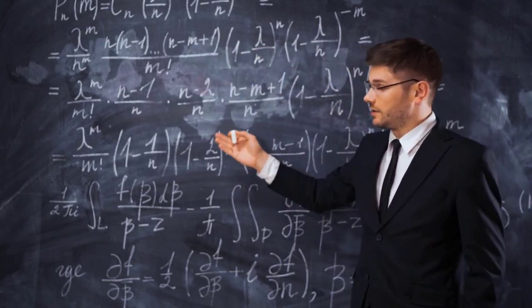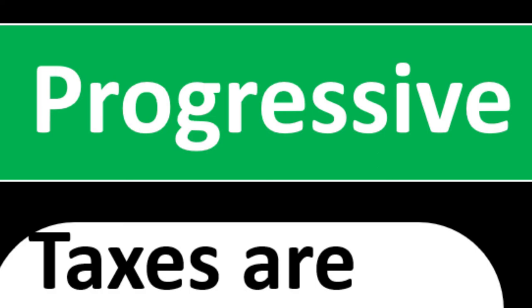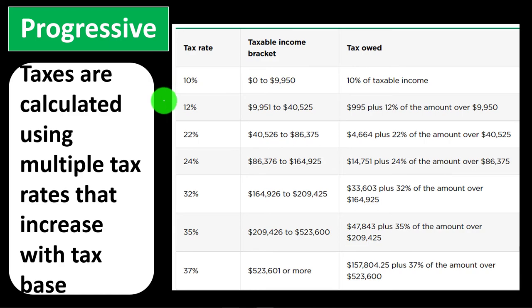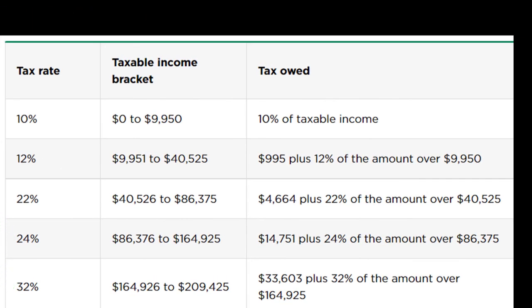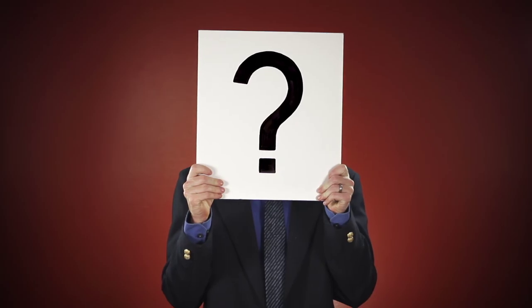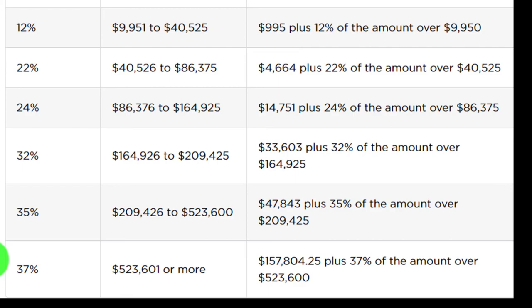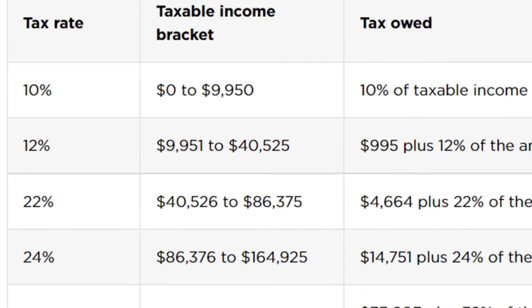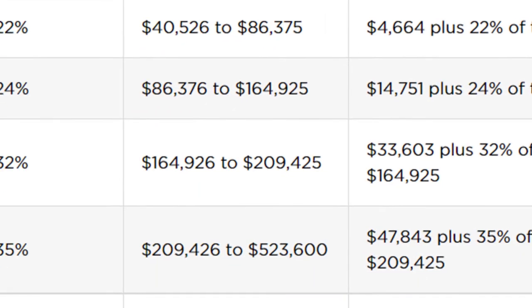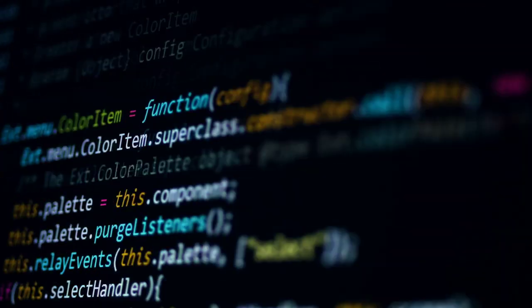A progressive tax — which our income tax system is — means when you calculate the tax, you have a table that's the actual basis for the calculation. Most people, if asked, would just say the tax rate goes up as income goes up, but it's a lot more nuanced than that. Most people couldn't actually calculate or describe how the tax rate is determined. Tax software handles the calculation, but projections remain an issue.